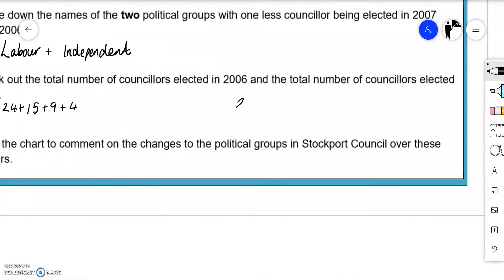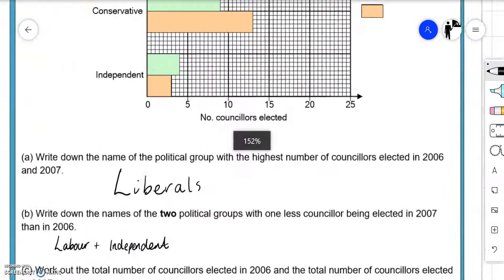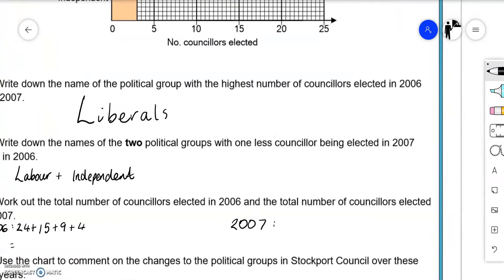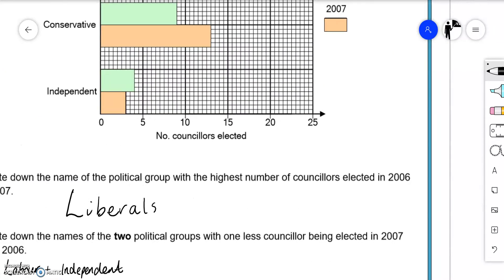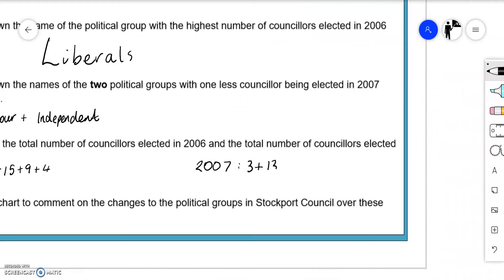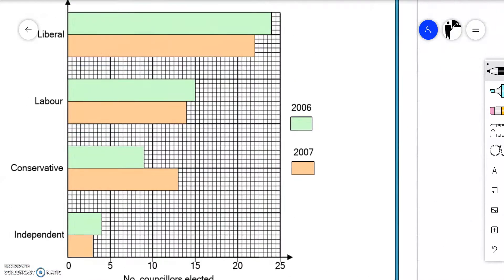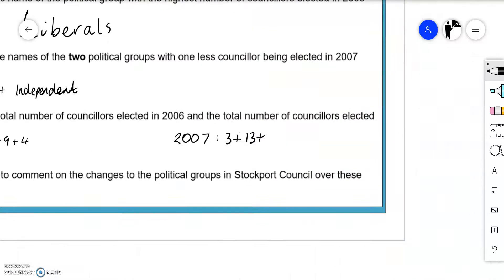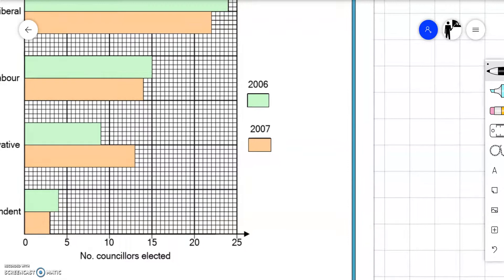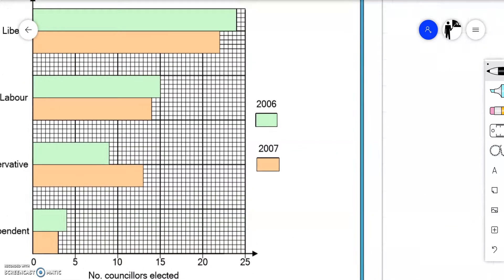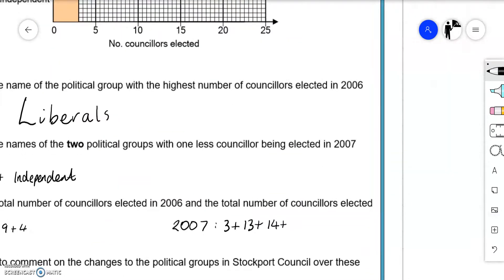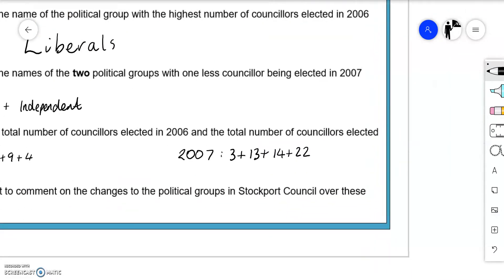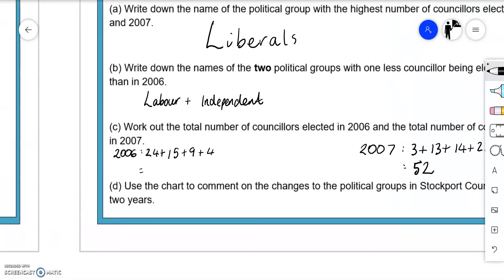We'll do the same for 2007. In 2007, the Independents got 3 seats. The Conservatives got 13 seats. Labour got 14 seats. And finally, the Liberals got 22 seats. So we can add these together. 3 plus 13 plus 14 plus 22 is 52. 24 plus 15 plus 9 plus 4 is 52.